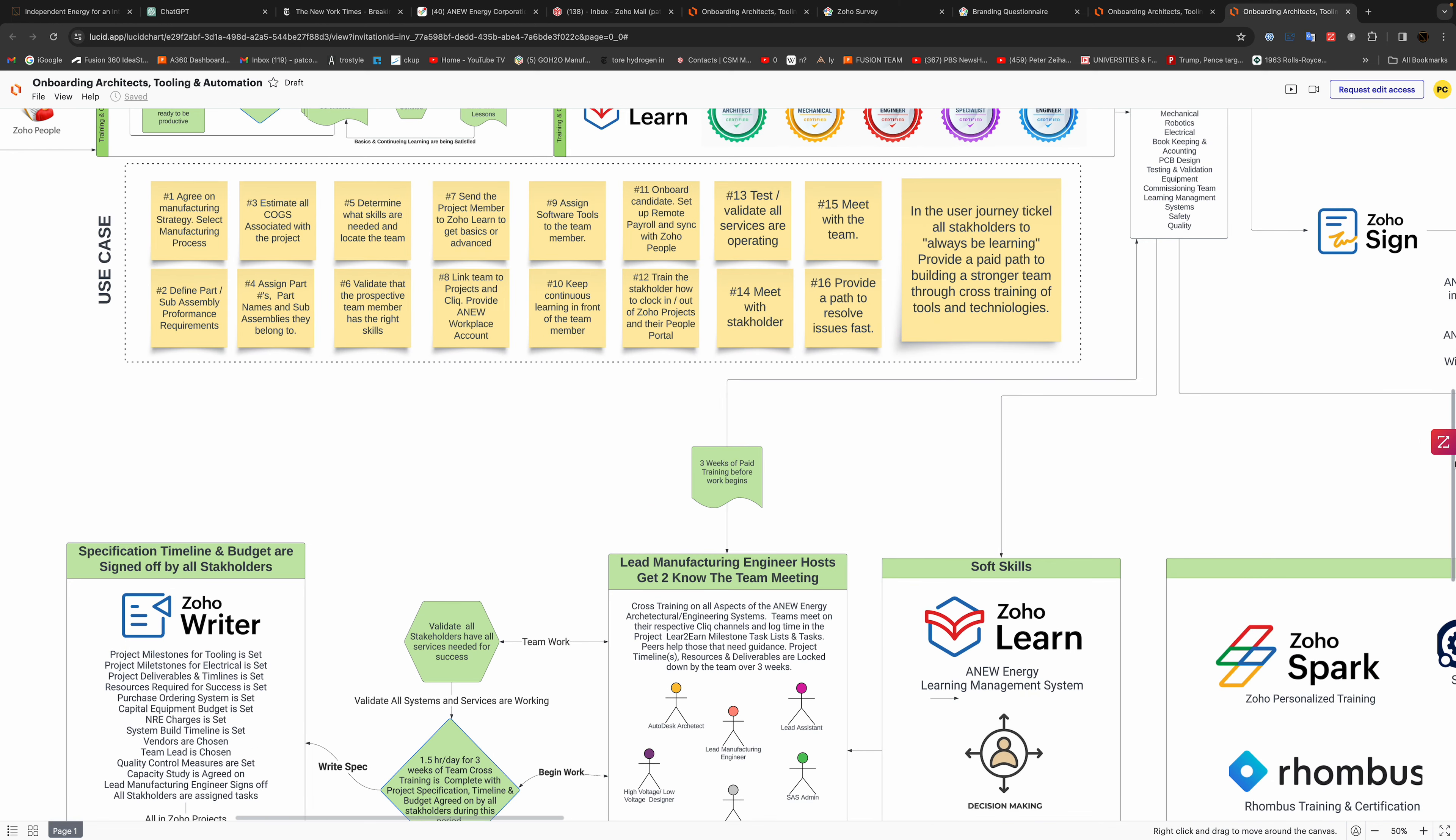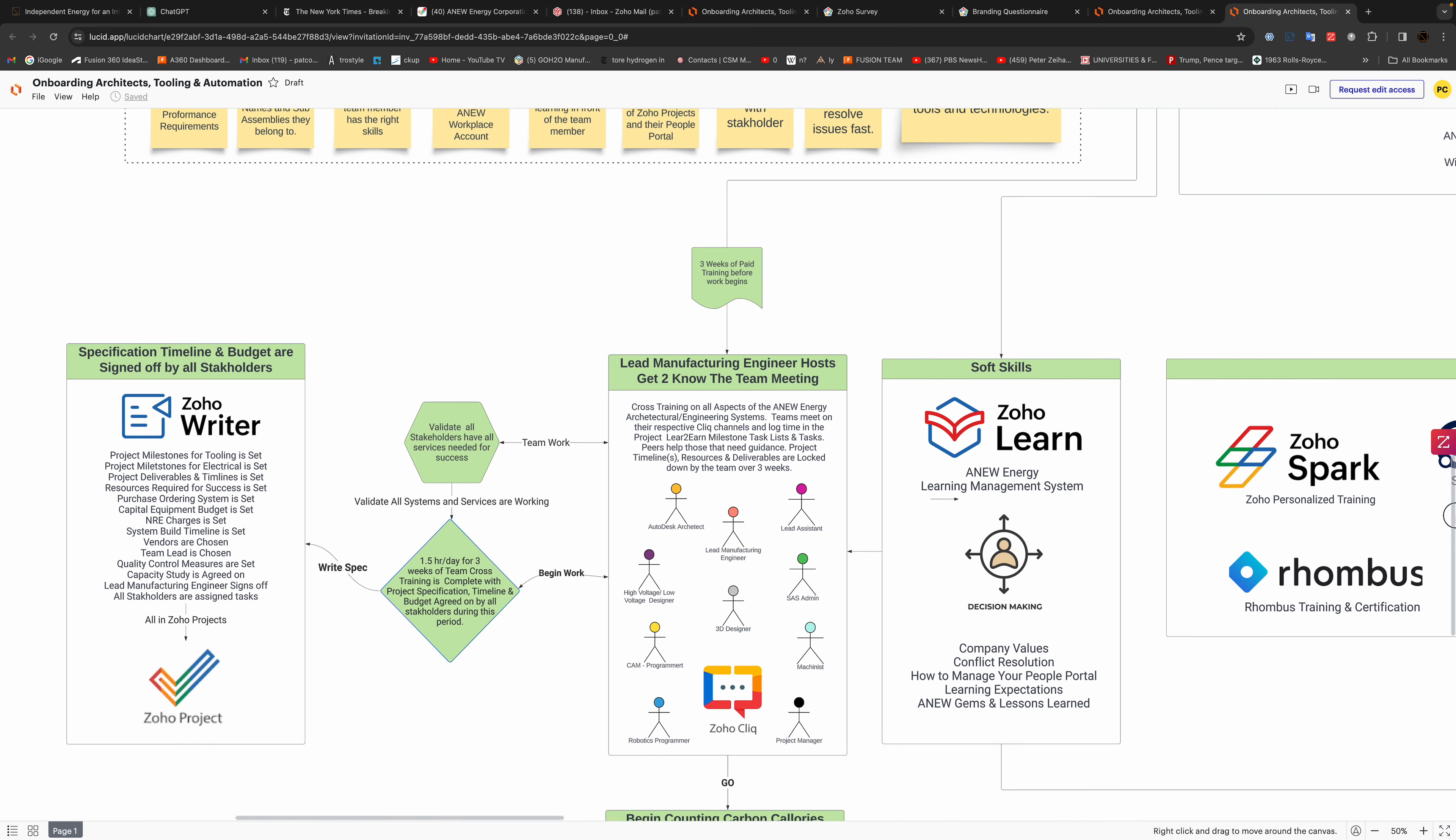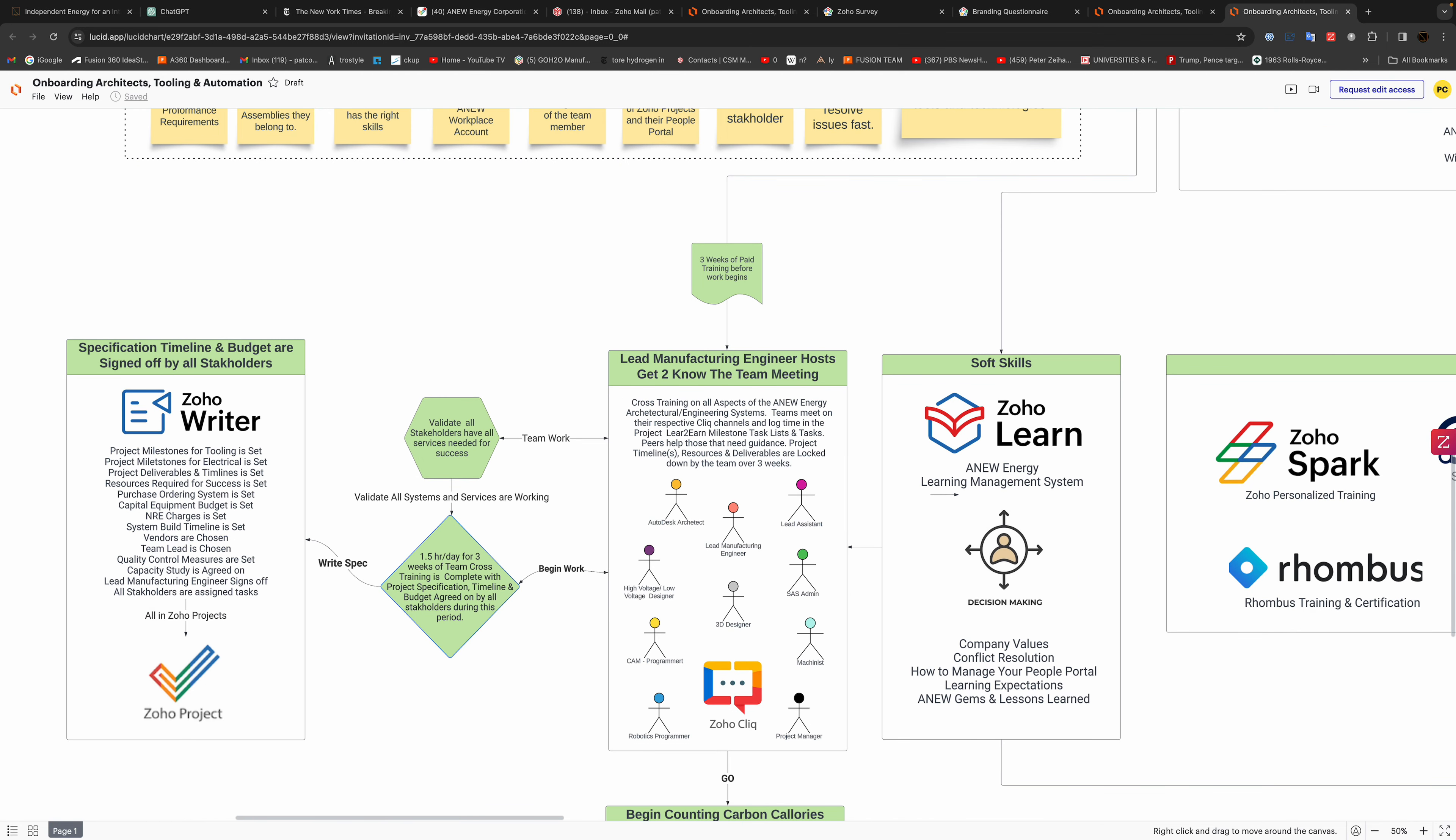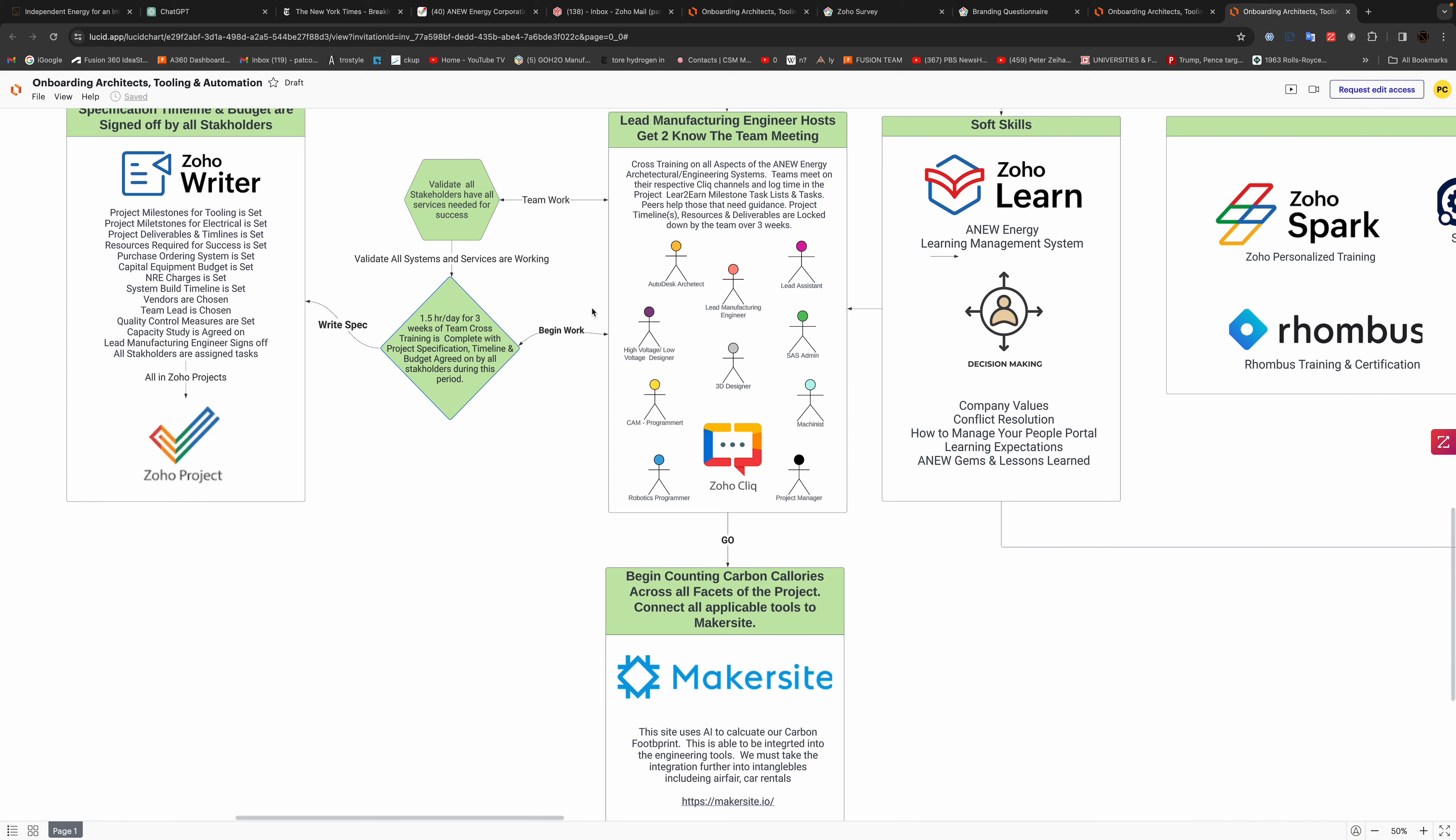Then they all agree and they sign up for all this stuff. So the whole team that's been introduced from the lead project manager, they have to work together and they begin an hour and a half each day for three weeks to cross train.